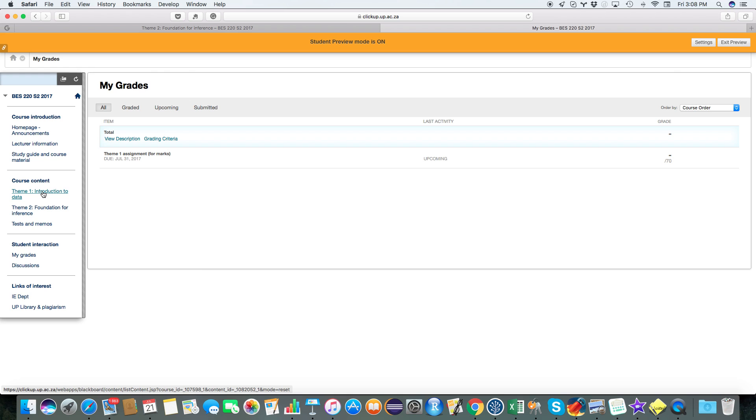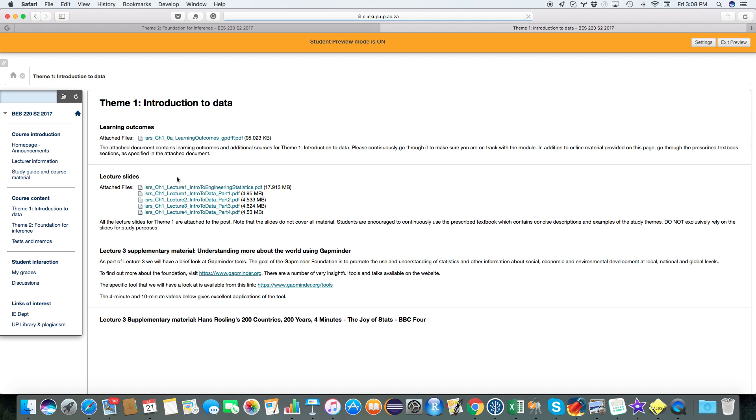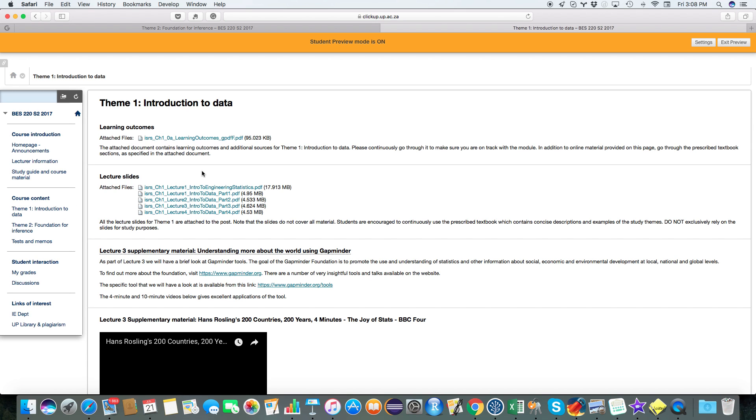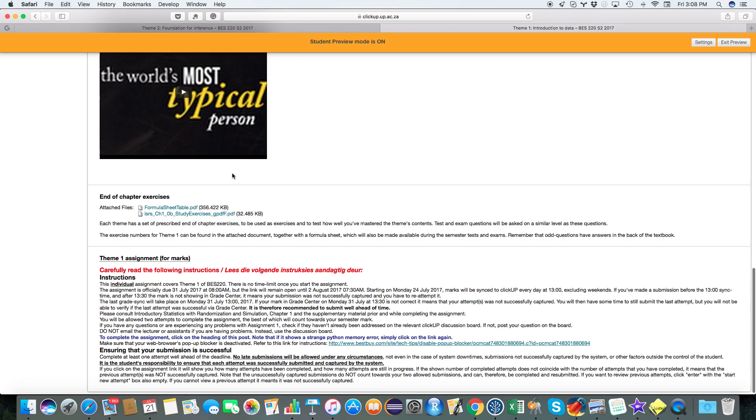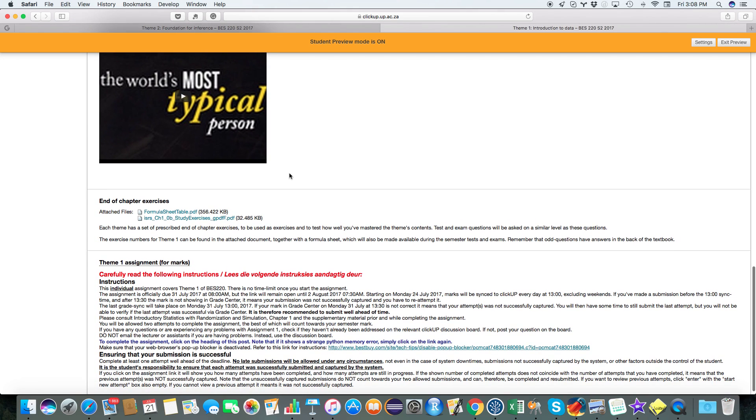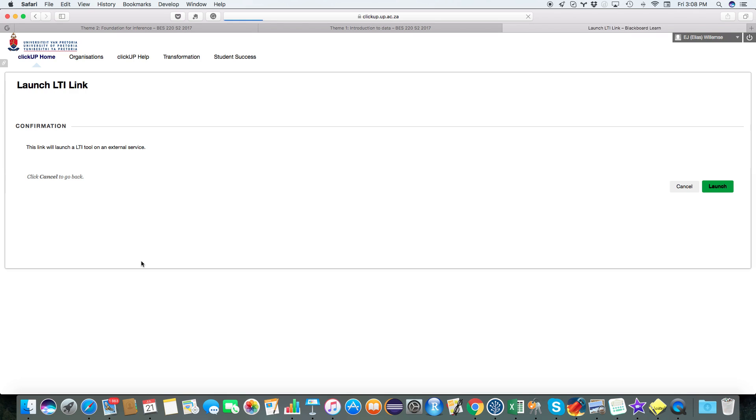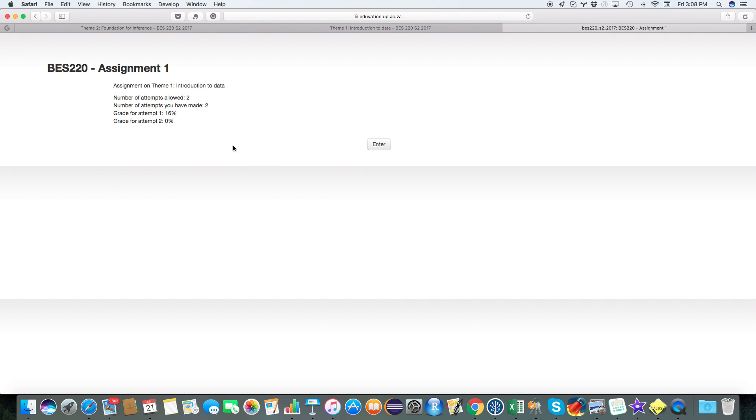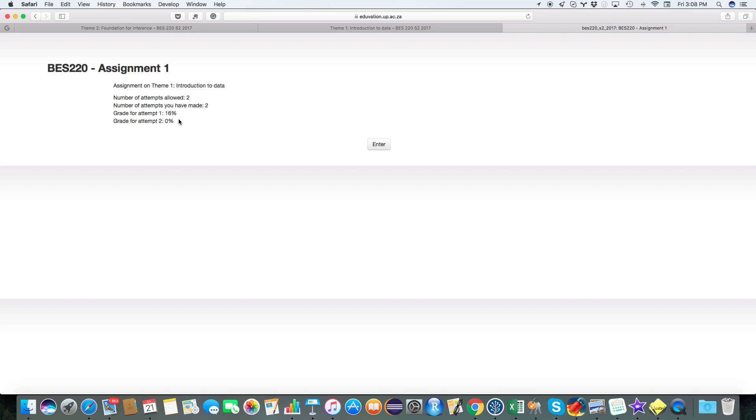If your mark hasn't been updated, and this happens with a very small proportion of people, that means that your assignment might not have been successfully captured. So if you go back to the assignment, click on the assignment, make sure that there it tells you the number of attempts allowed two, number of attempts you have made two, and that your grade is there. If your grade is not there, that means that it didn't successfully capture your submission. That means you still have another attempt left. It means it didn't save your submission. It happens with, again, a small proportion of students, but it does actually happen. So make sure after you've completed assignments and you go here, that you can actually see your mark there. If your mark is not there, then there's a good chance your assignment or your submission got lost and you have to redo it.